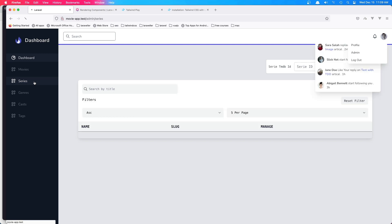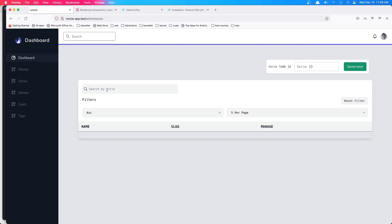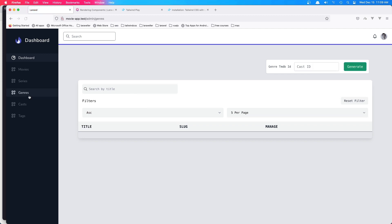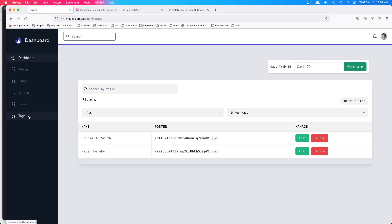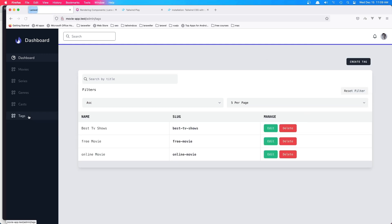Also we have series. We can generate series and so on — seasons and episodes. The same thing for genres, casts and tags. The full video you have in the channel.